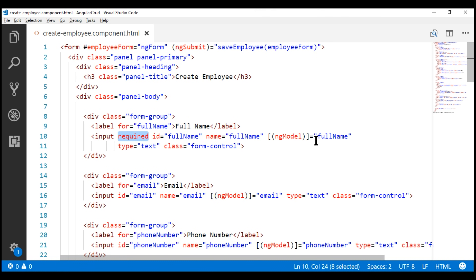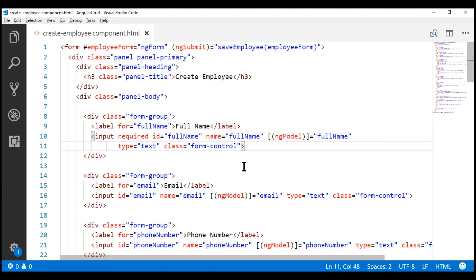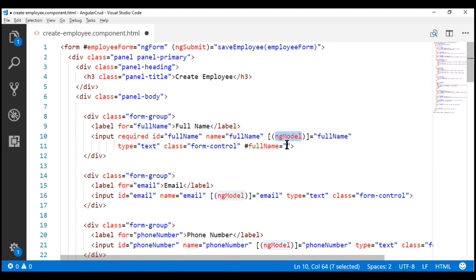We already know about the ngModel directive — it provides two-way data binding, keeping the full name input field and its corresponding property in the component class in sync. What I'm going to do is export this ngModel directive into a local template reference variable. We create a variable using the hash symbol and call it 'full name', then export the ngModel directive into that local template reference variable.